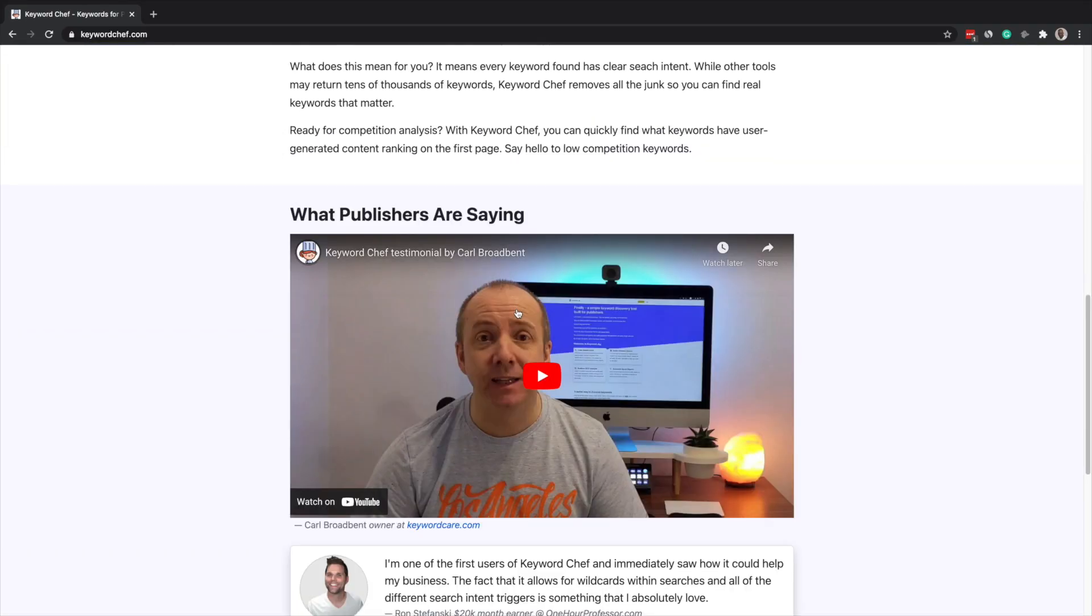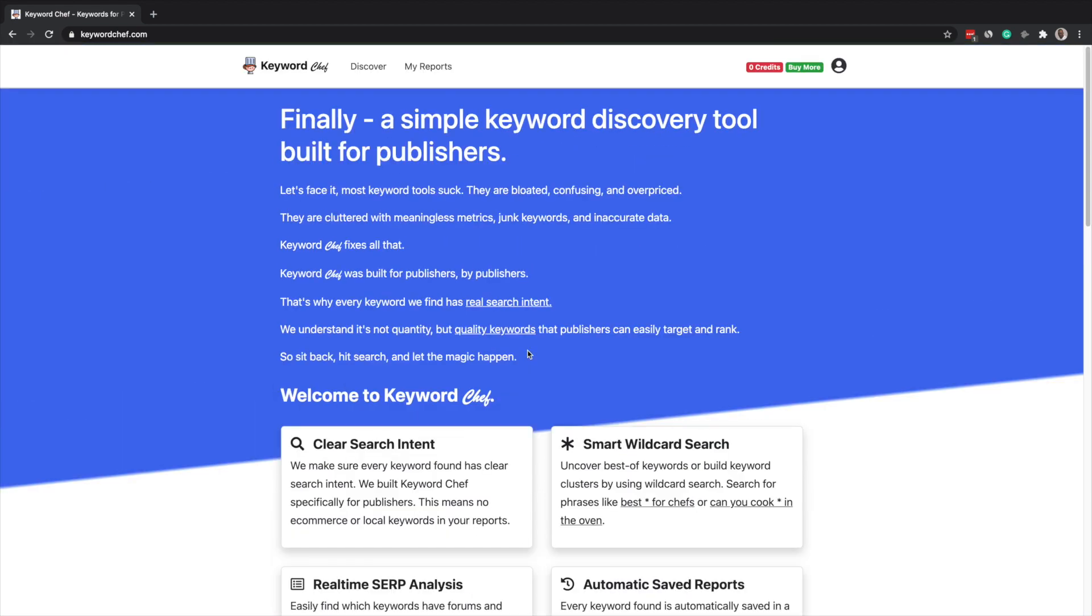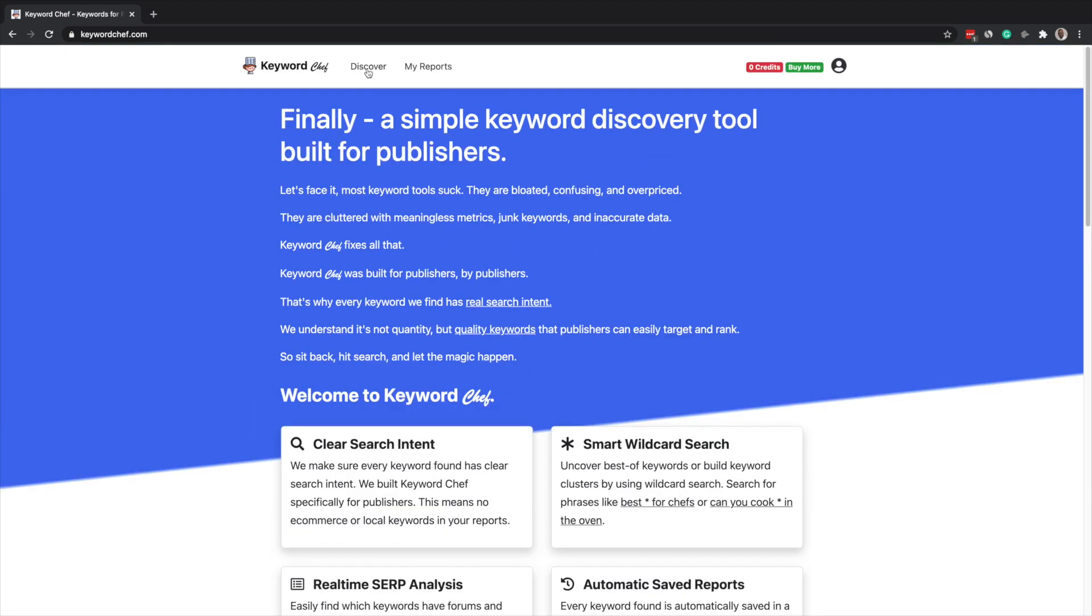what we are going to be doing today is reviewing a great tool that I've come across recently called Keyword Chef. I've actually got it on the computer just behind me. But what we're going to be doing is going through this tool and giving it an overhaul to see the quality of the keywords that it pulls out, how user friendly the tool is, the price ranges and everything in between. So if you are excited or interested in this, then let's get into the video.